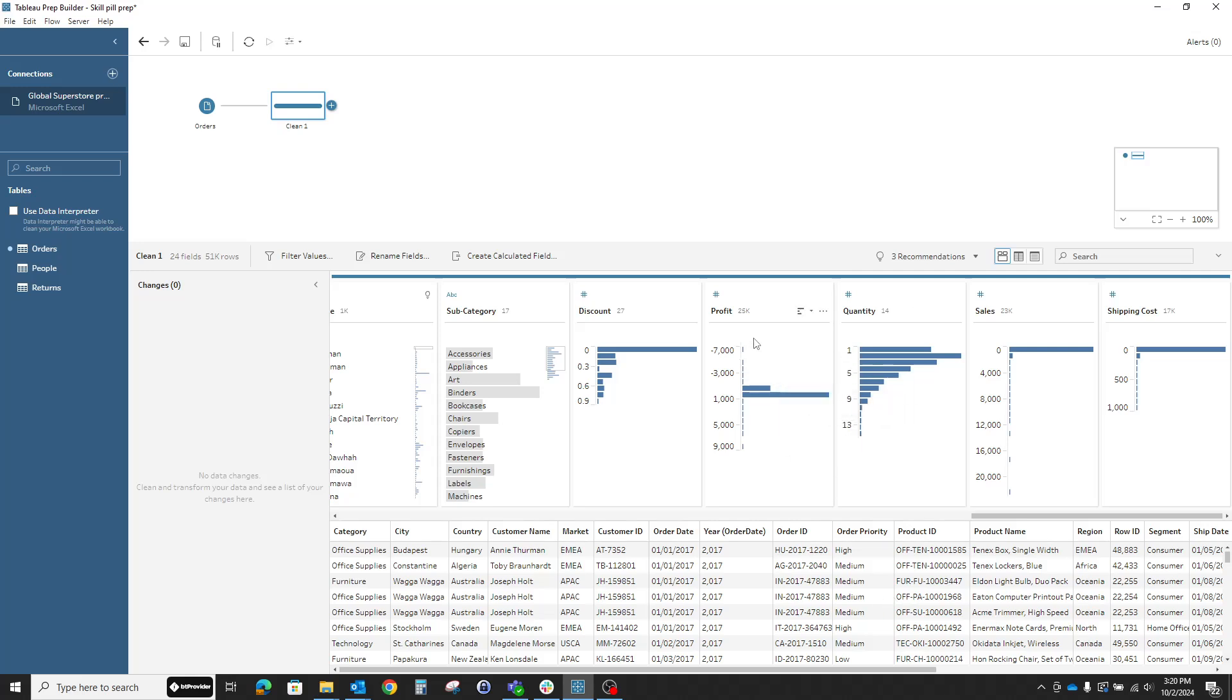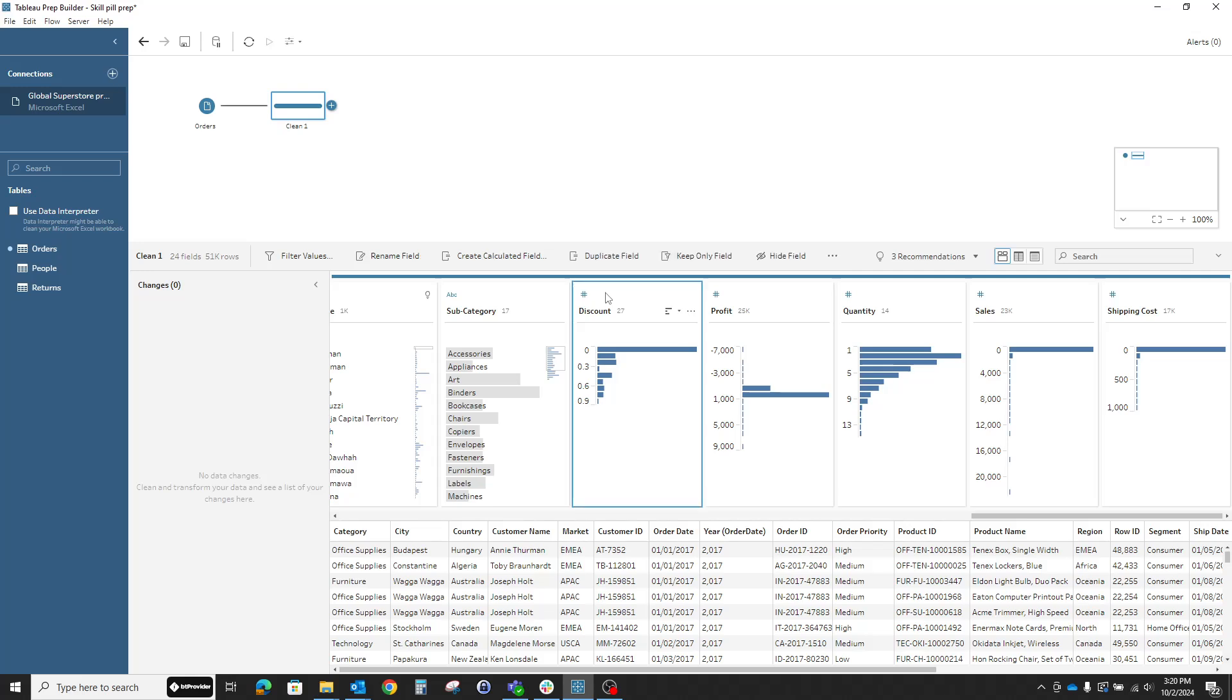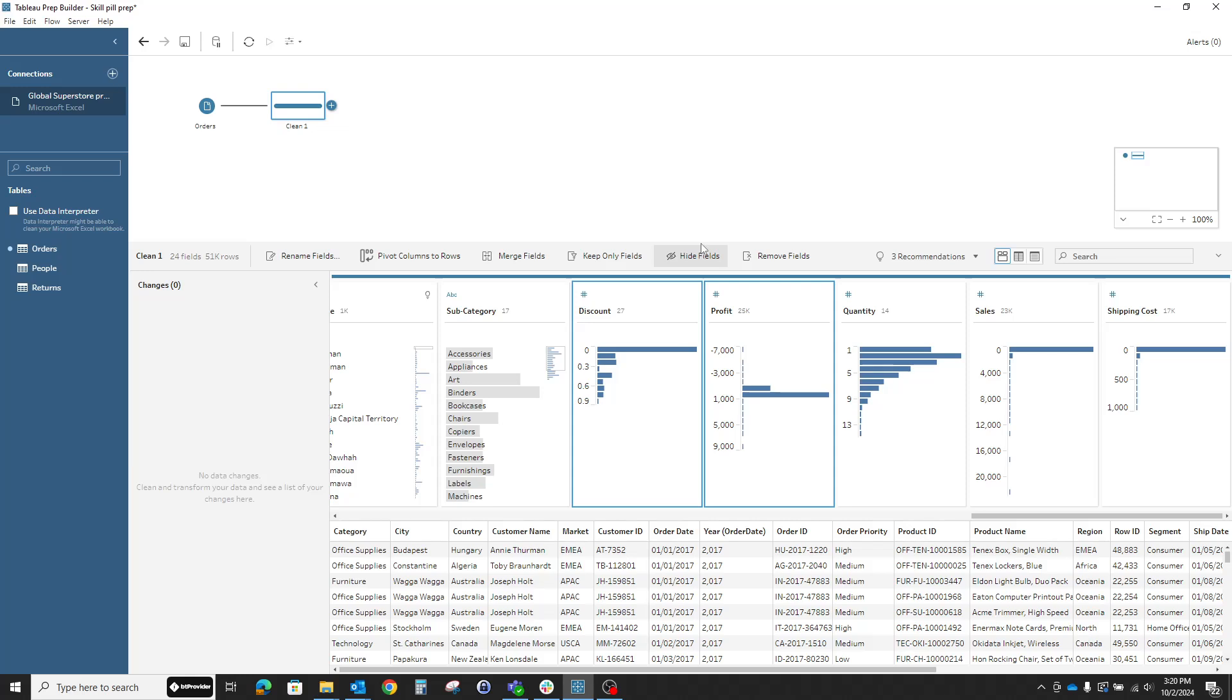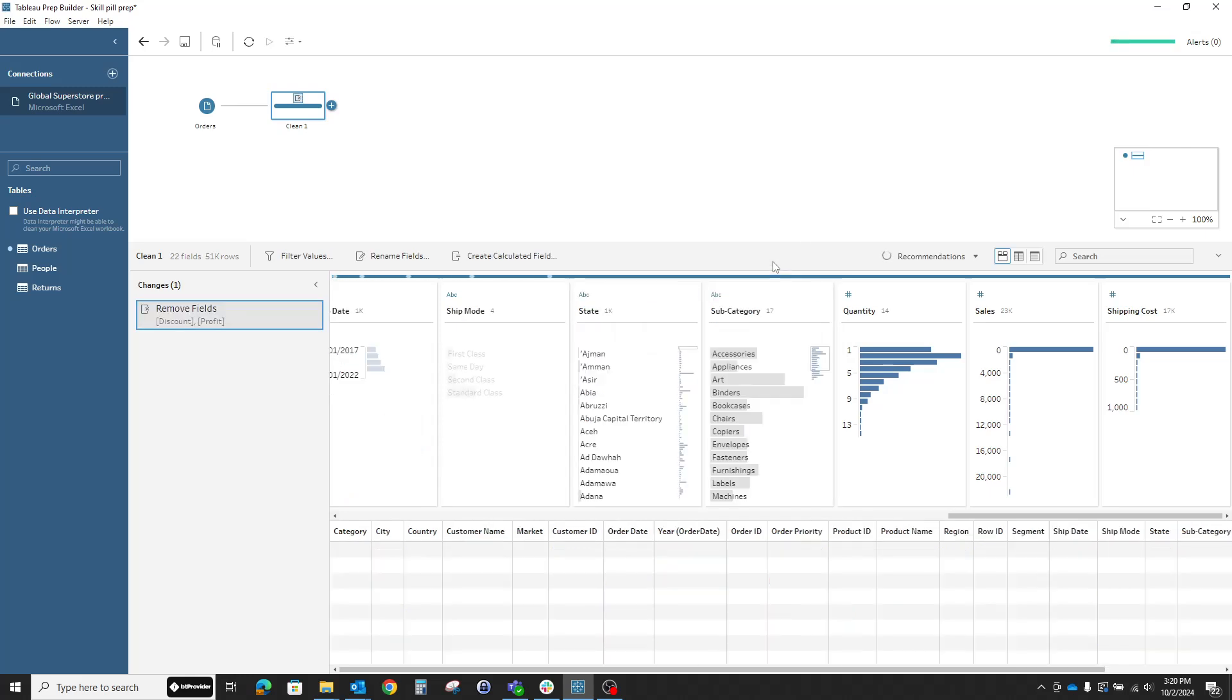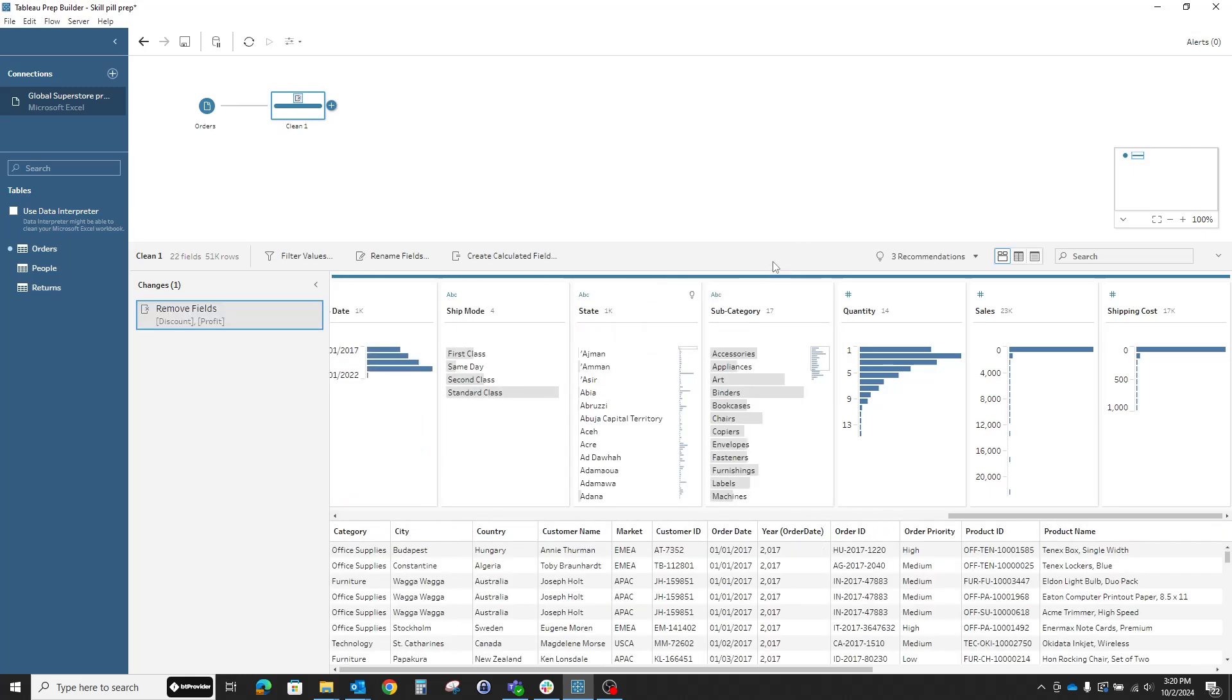If we don't need any columns, for example, for this type of analysis I'm doing, I won't be needing the discount and the profit. It's so easy - we just select them and we can hide them if we might need them afterwards. But if I'm sure that I won't be needing any analysis on the profit or discount, I can just remove the fields and that's it. I already have the information on the left side.